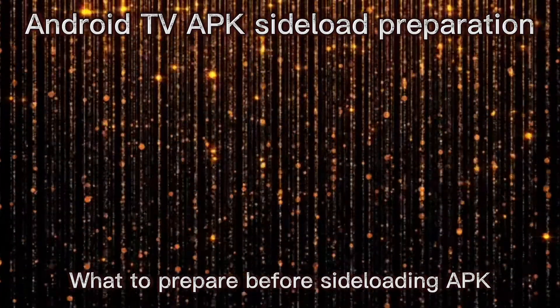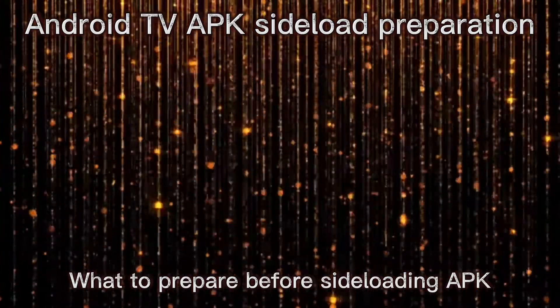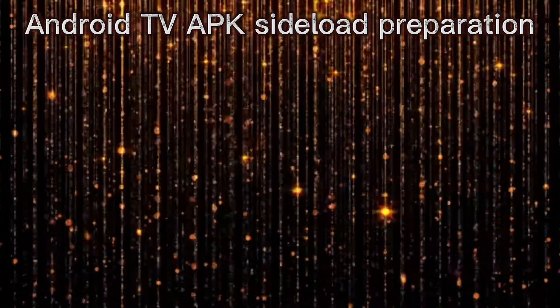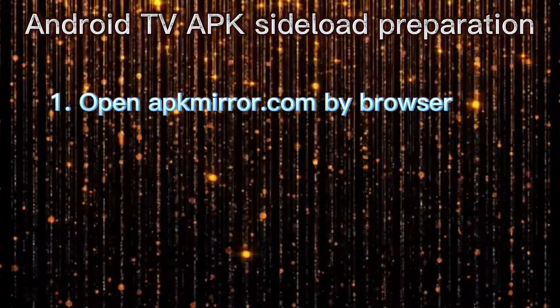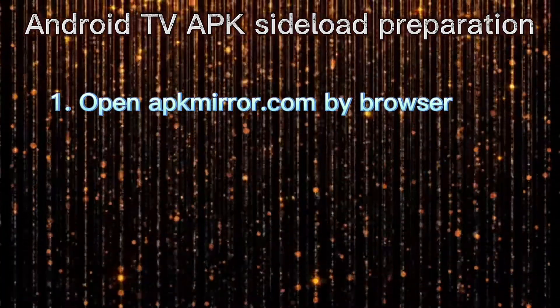What to prepare before sideloading APK? Open this website by browser.